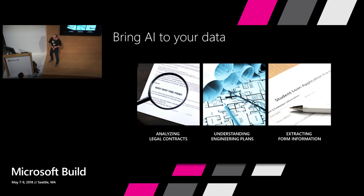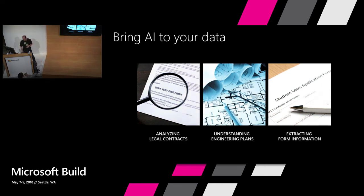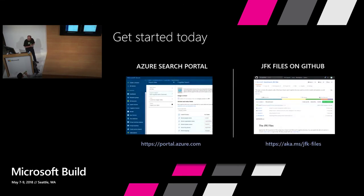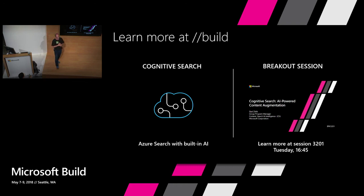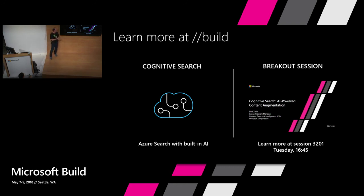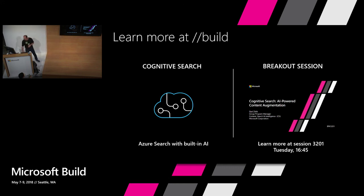And tomorrow we actually have a session. So tomorrow we actually have a session that you can go and learn more about how to actually do this, meet some of our customers that will show you hands-on what skill set they have done, what examples they have used, how the data looks like, what the experiences look like, having a built-in AI powered with Azure Search.